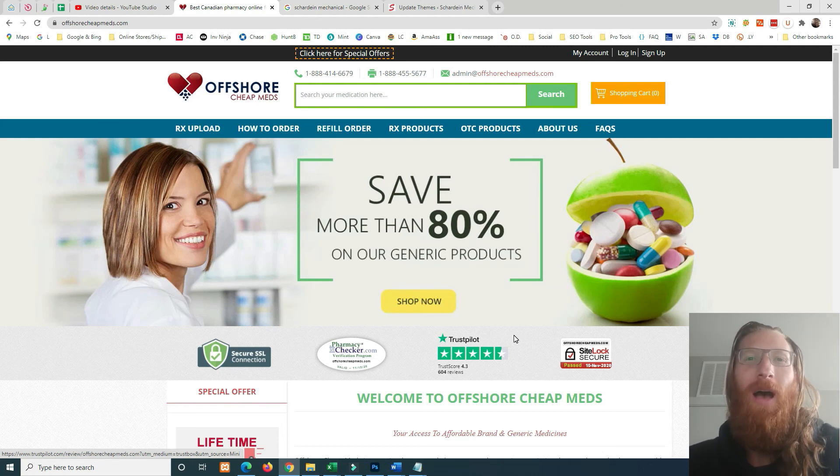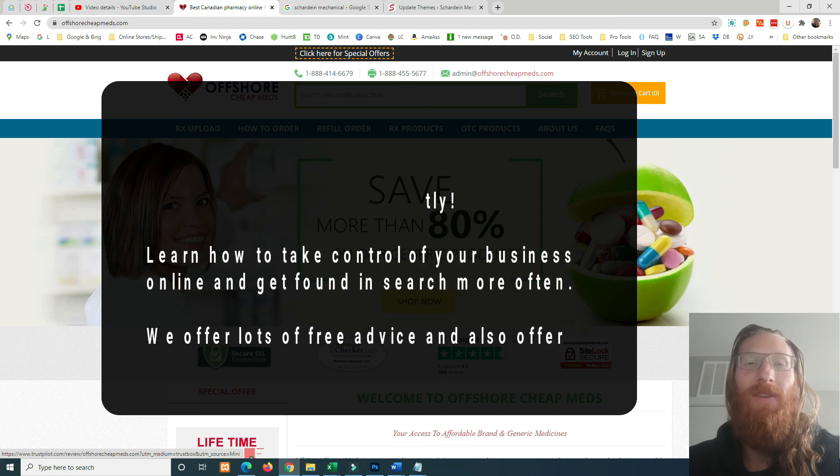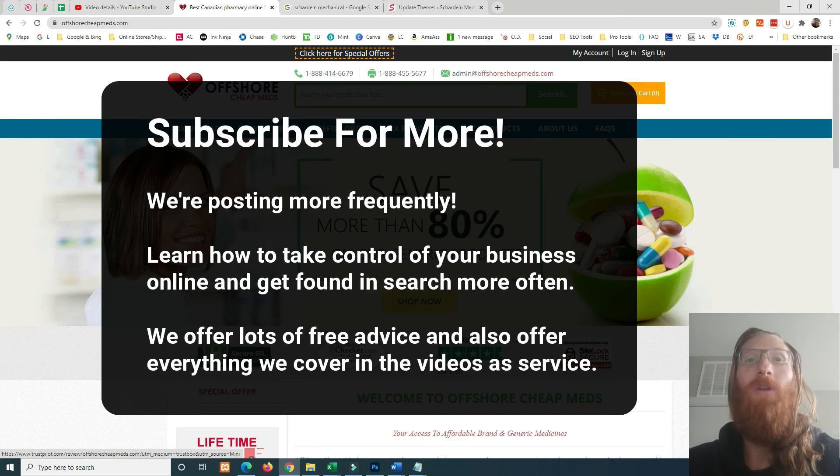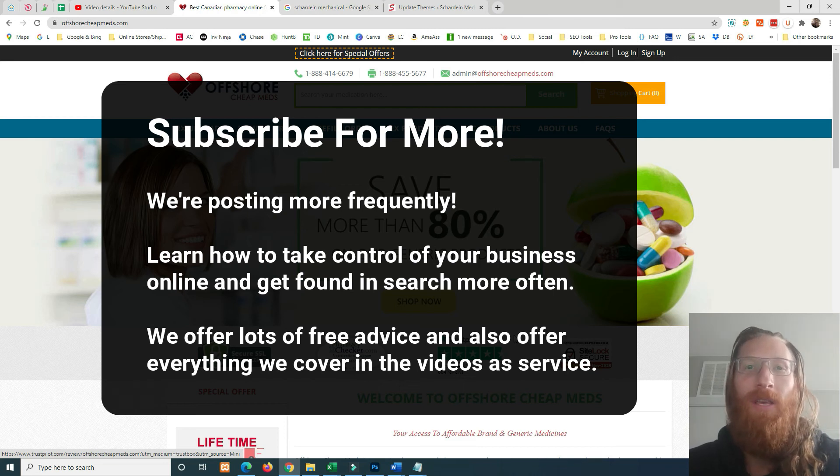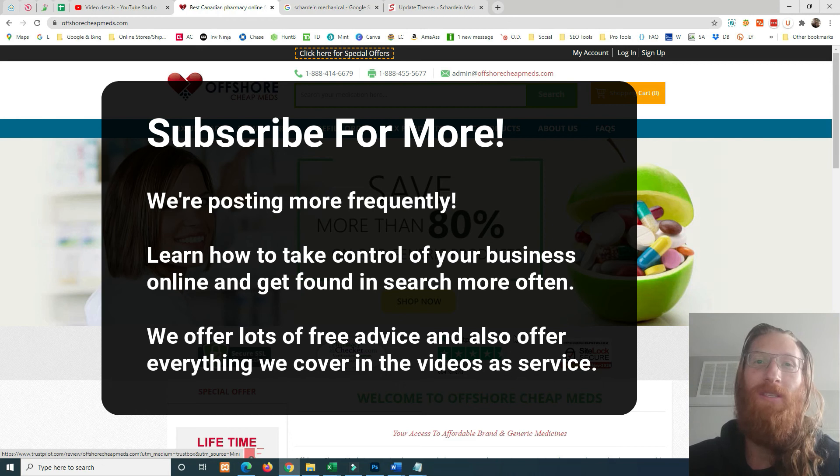Welcome to another Optimized SEO and Websites video. This video is very important if your Google My Business has been hijacked and you are noticing that if you click the website link on your Google My Business, you end up on a spam pharmacy site.